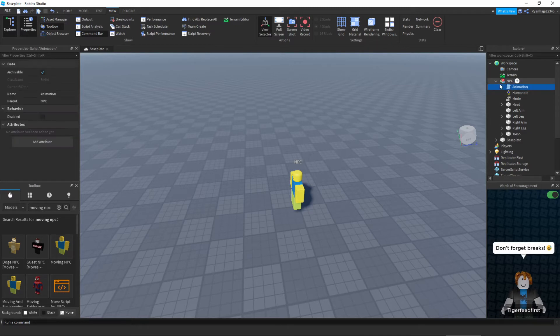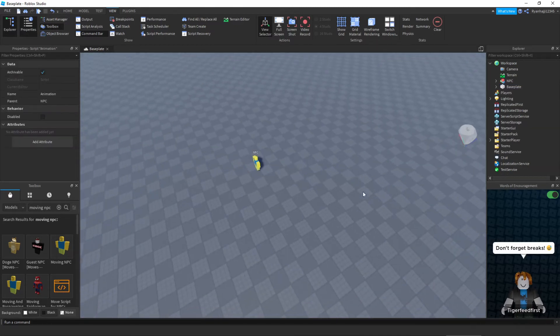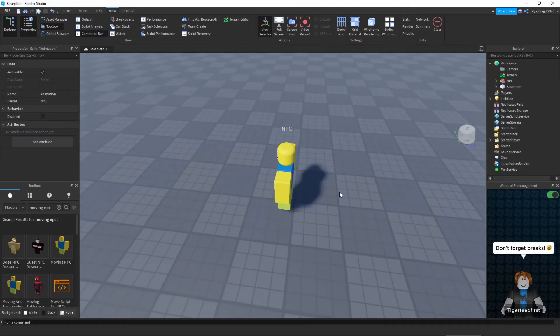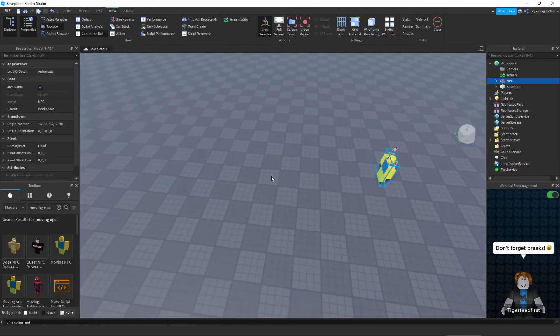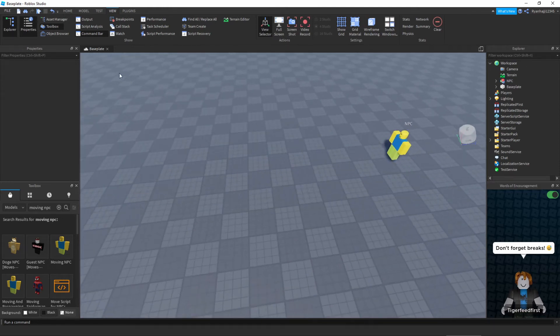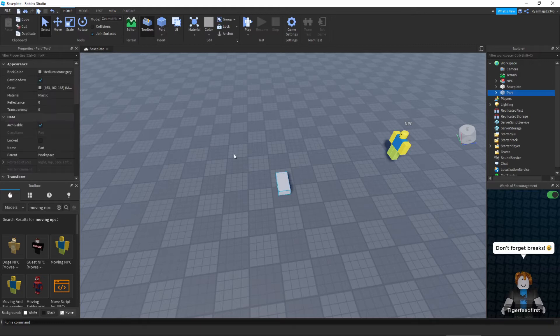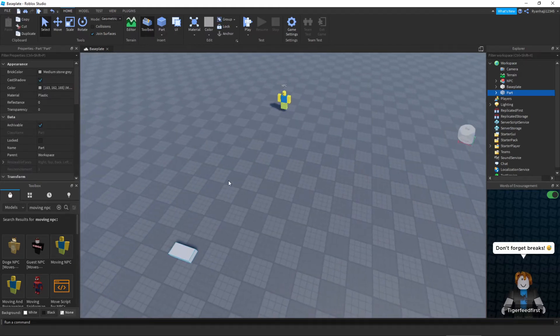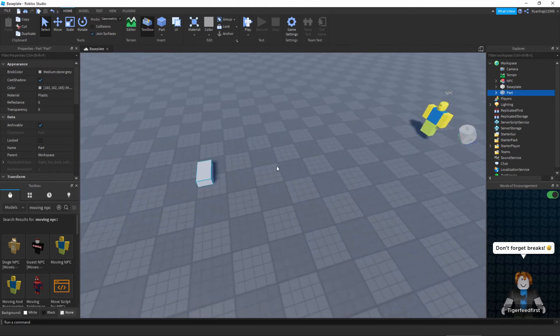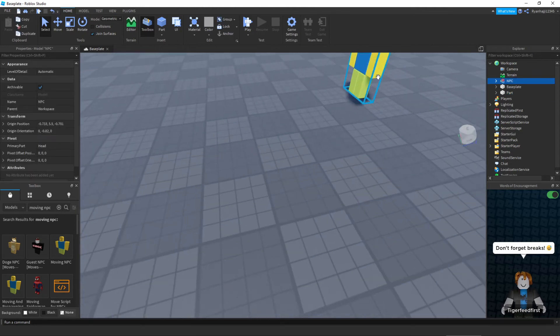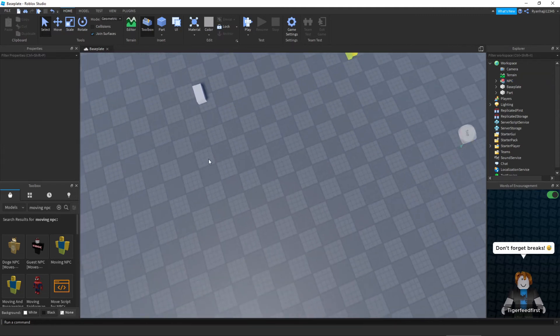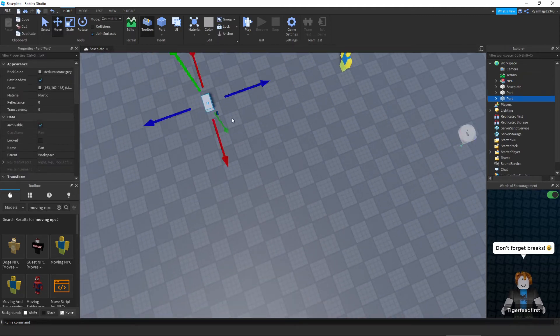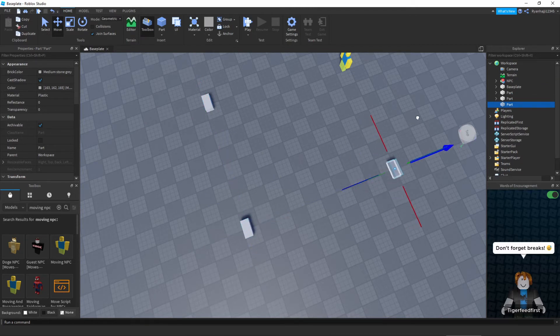Perfect. Once you have that, that should be it. Now we can start making our points. Let's say we want it to move from here all the way to here. Well that is quite simple, we can just add the part. Let's just add the parts to where we want it to move to. I want it to go from there, let me just put this on the ground, I want it to go from there to there to there to there. So I'm just going to duplicate this, move that over there, duplicate this, move that over there.